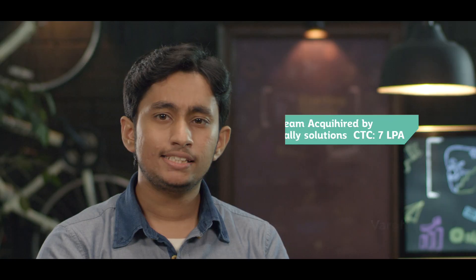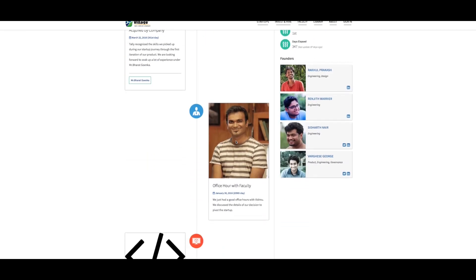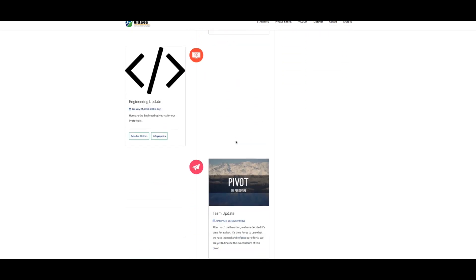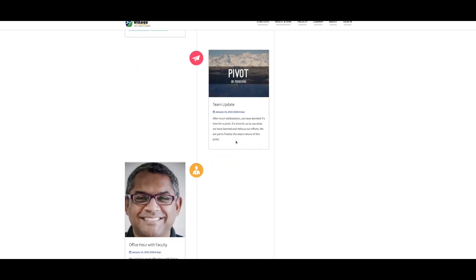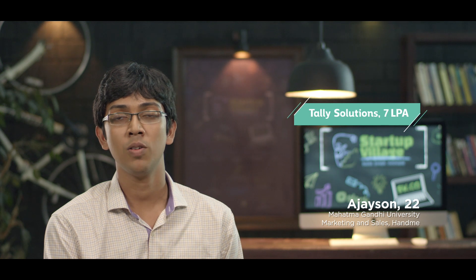SV.CO presented an opportunity to learn through experience that routine college education doesn't give. The Timeline is an amazing feature which captures our startup journey and showcases what we have learned. Even our failures are updated in the timeline, so that when we go for graduation it shows how we learned from our failures.